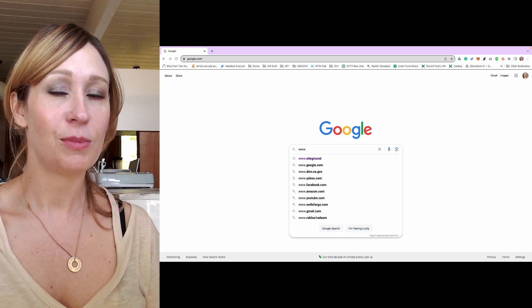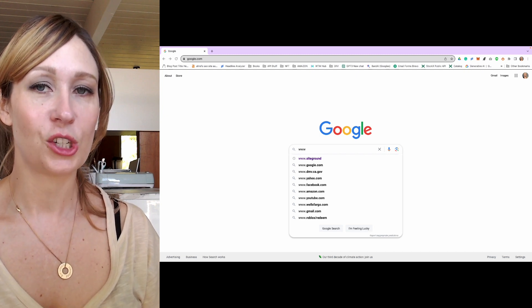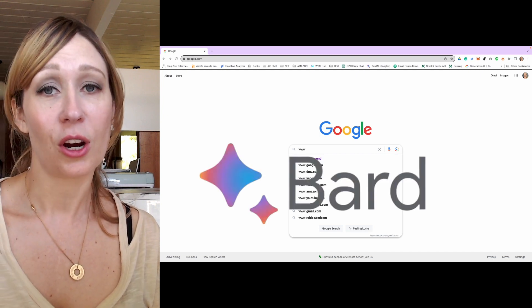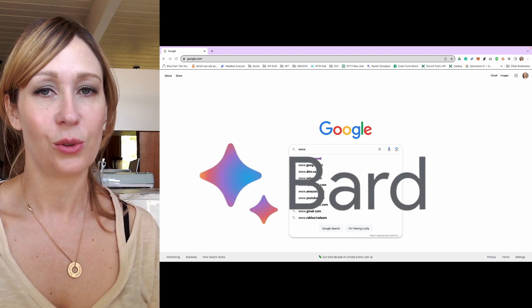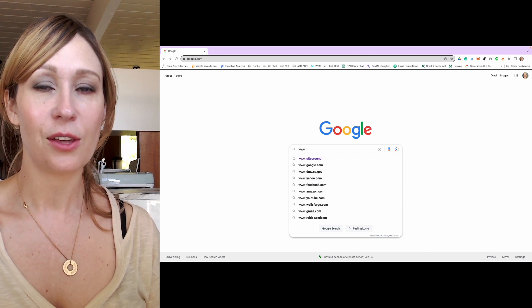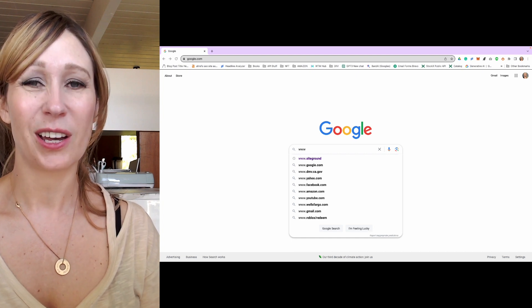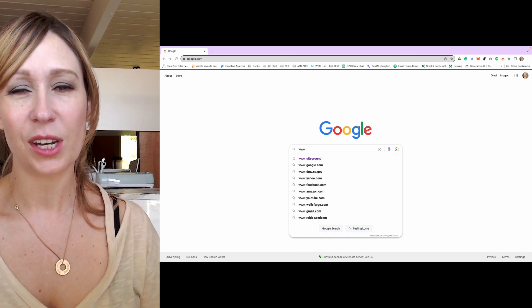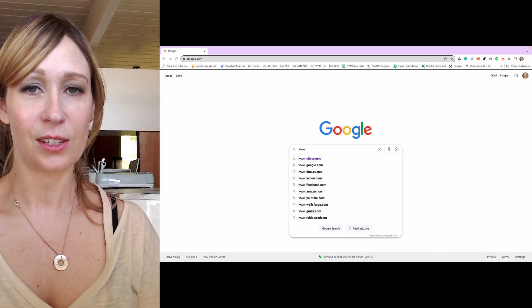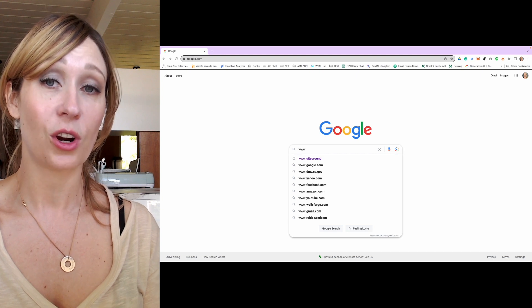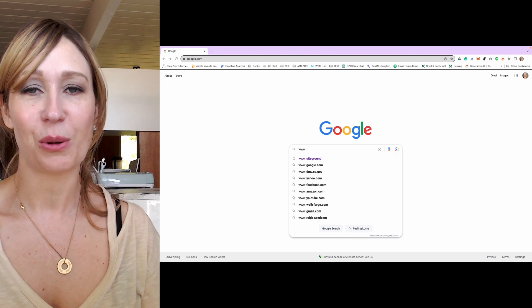My first video was on ChatGPT 3 and how to use that. Today I'm going to do it on a different tool which I really like. It's called BARD, and BARD is Google's competition to ChatGPT. ChatGPT 3 is what originally came out. ChatGPT 4 is better but it costs money, so ChatGPT 3 is still free. BARD is totally free and it's just as advanced, if not more so, than ChatGPT 4. I like free things, I like Google, and so I've just been using BARD.